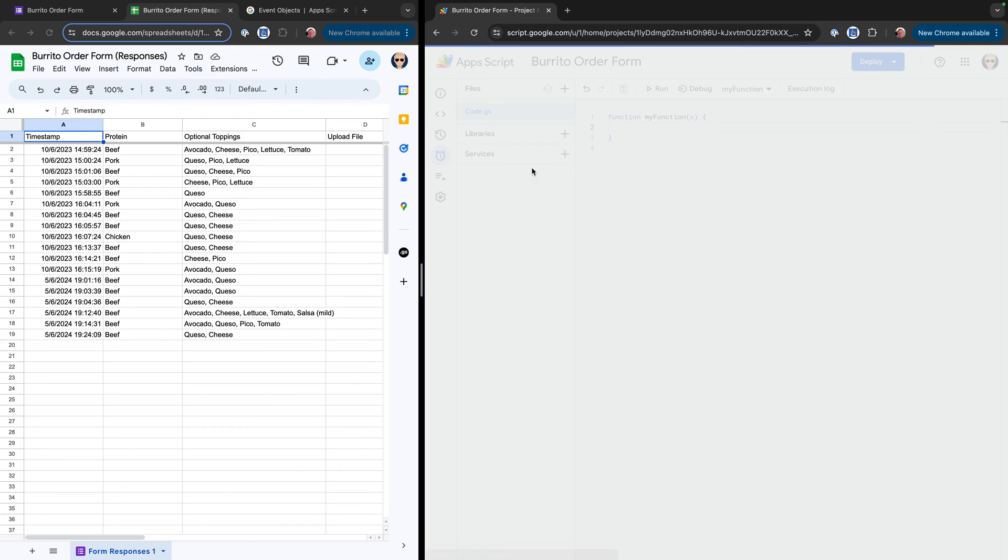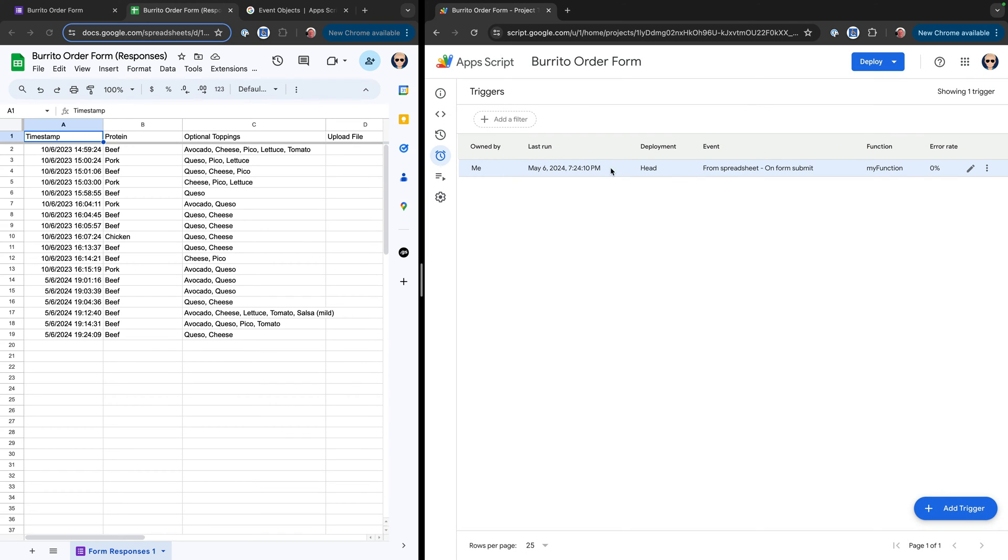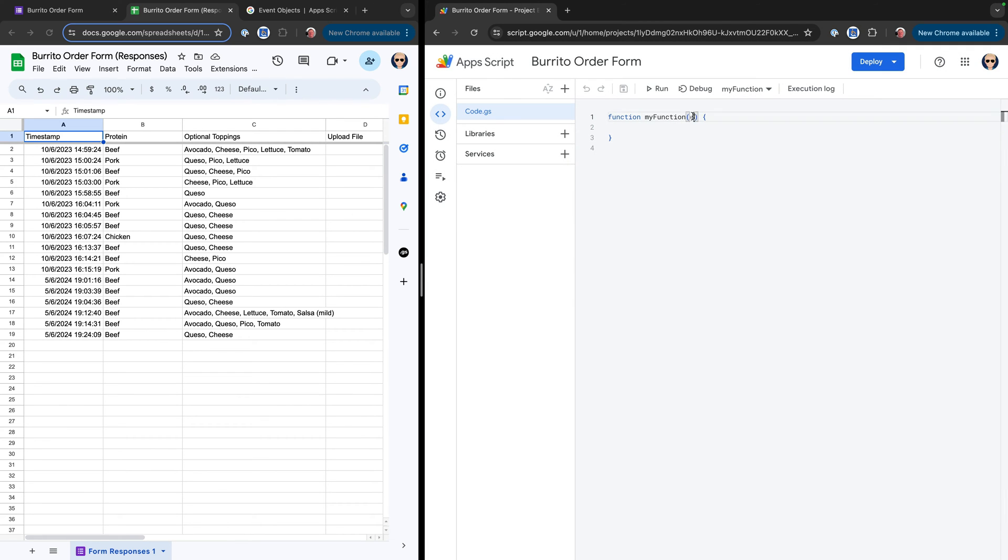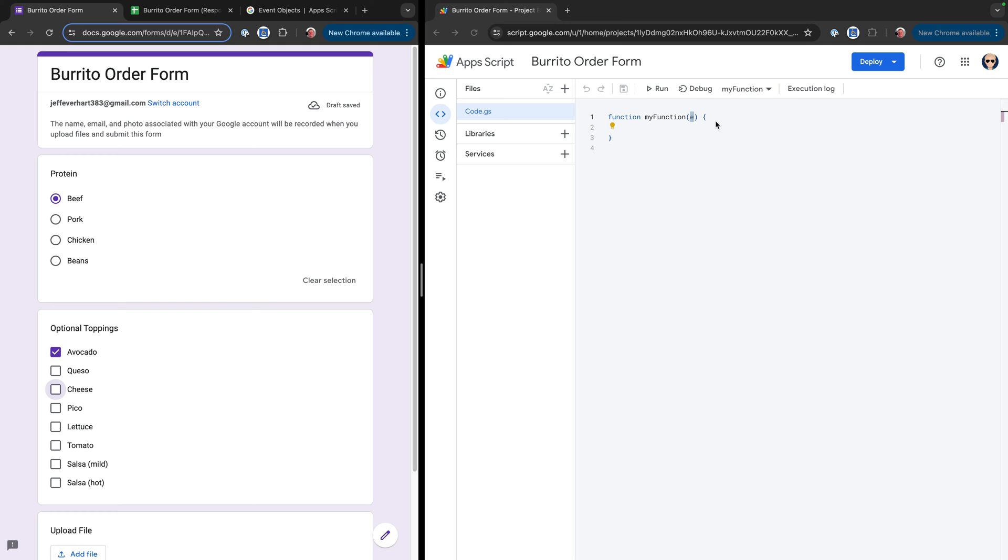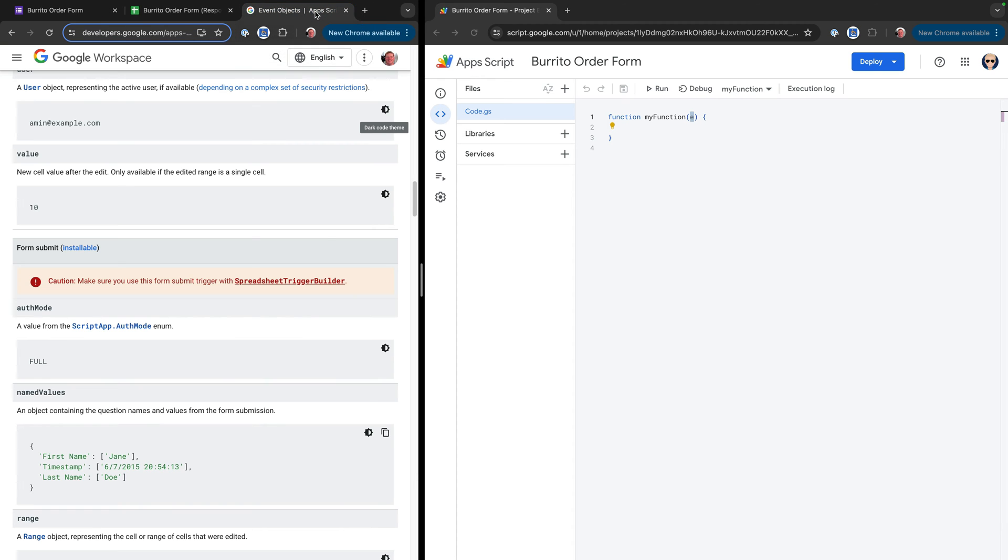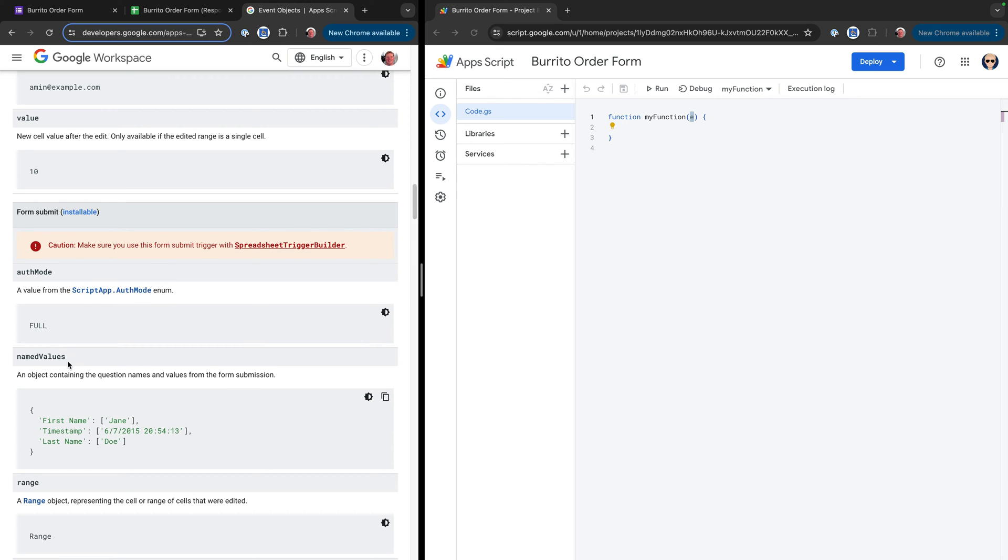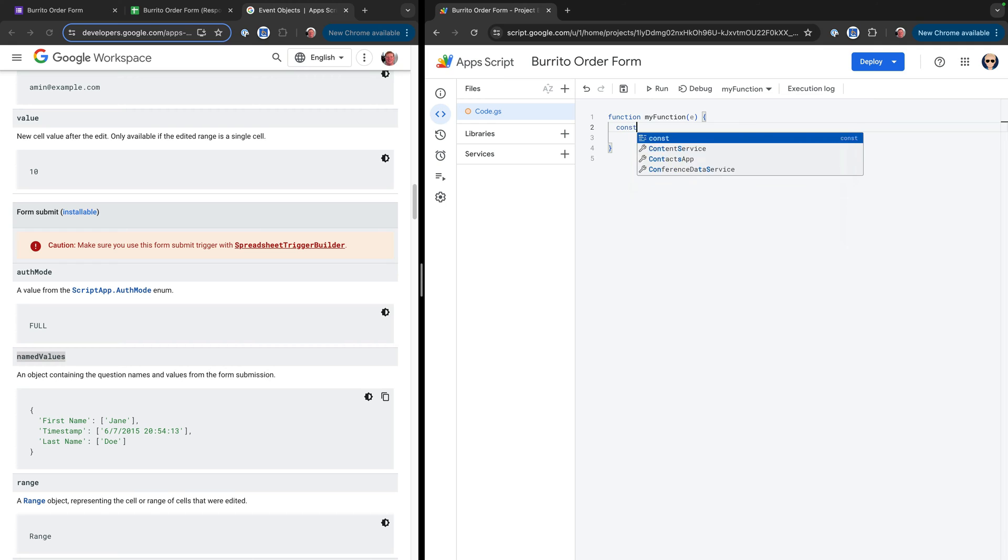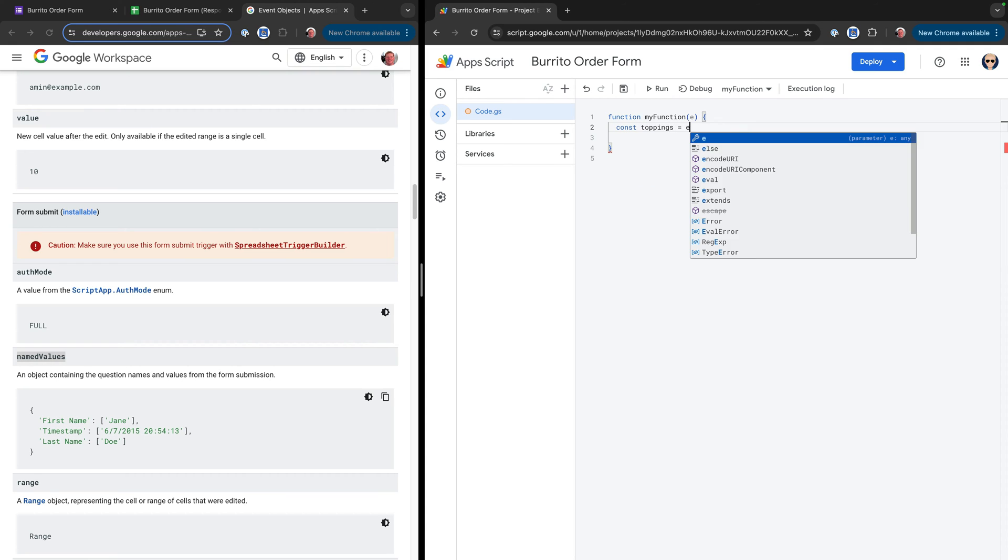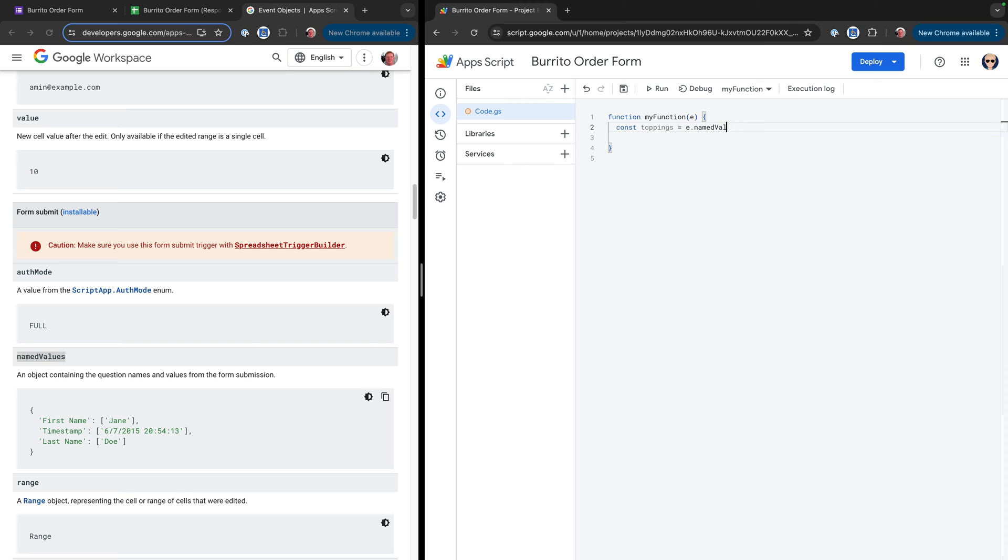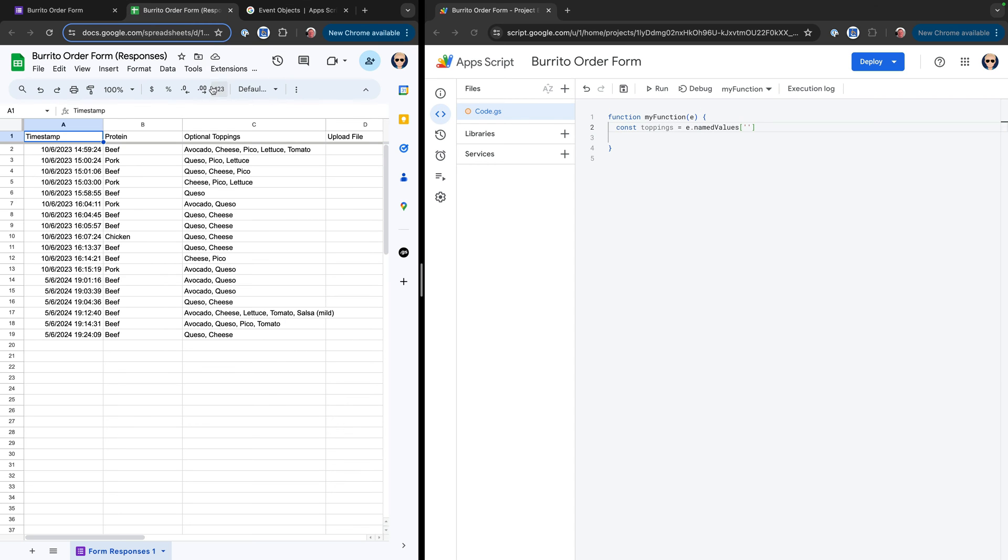If we come down here to triggers, we can see that this script project is set up to listen to the form submit event on the spreadsheet. And when it does that, it's going to pass this event object into our function that is going to contain all of the values that we submitted in the form. So the first step is going to be to use this event object to get these optional toppings values. I have the Google Apps Script docs open over here, and I've pulled up the form submit spreadsheet event, and we're going to use this named values option on here to do that.